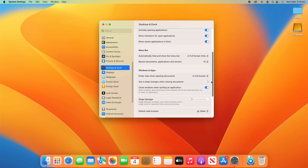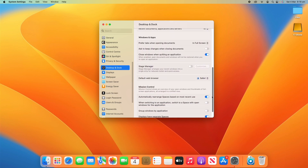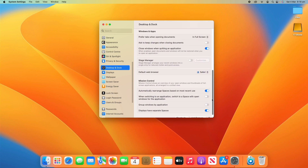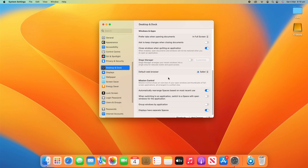So what we're going to do for today's video is scroll down to where it says Windows and Apps, and then we're going to focus on all these settings here. We'll start from the top and then head down as we go along.